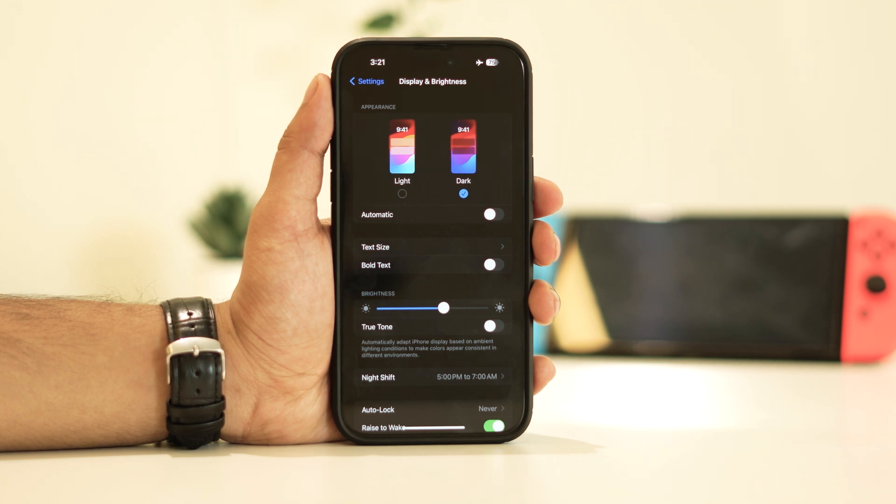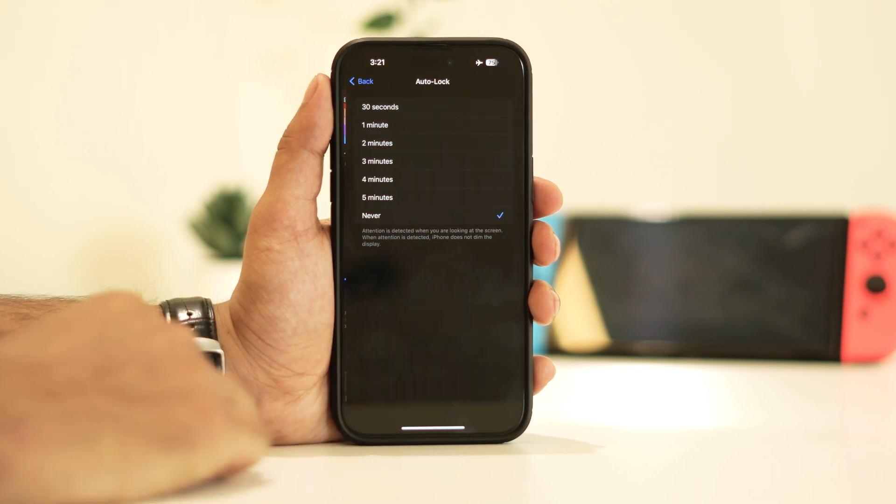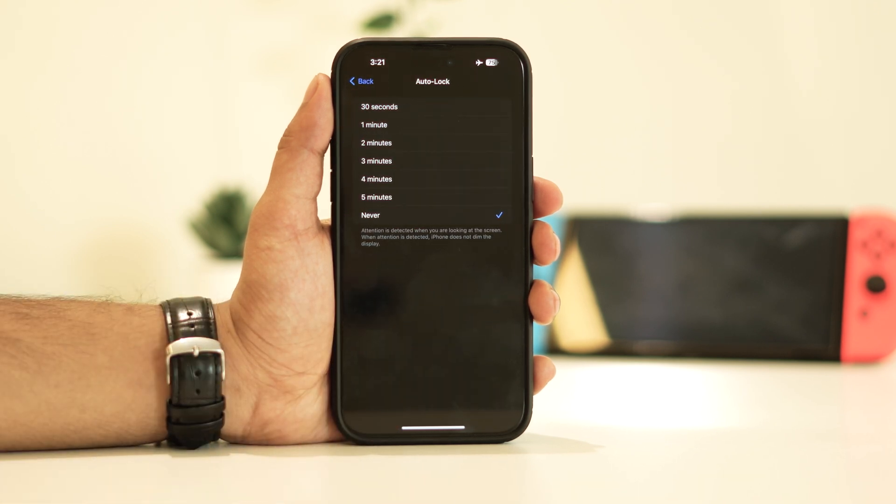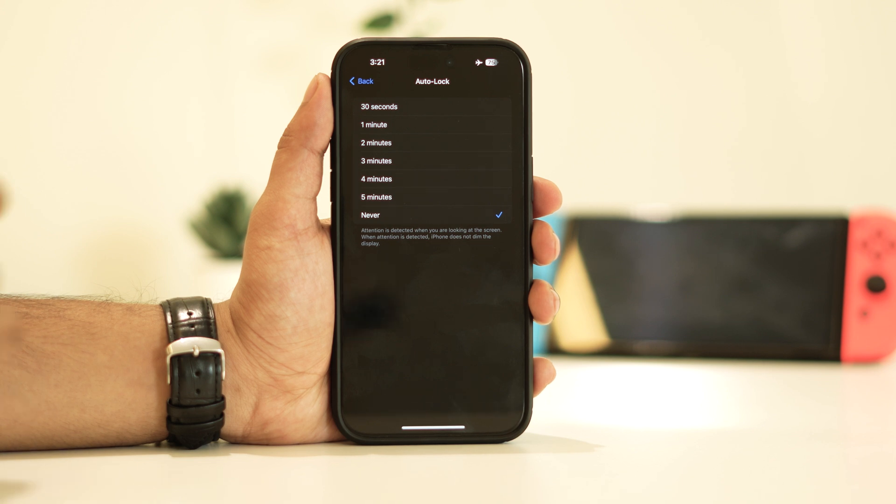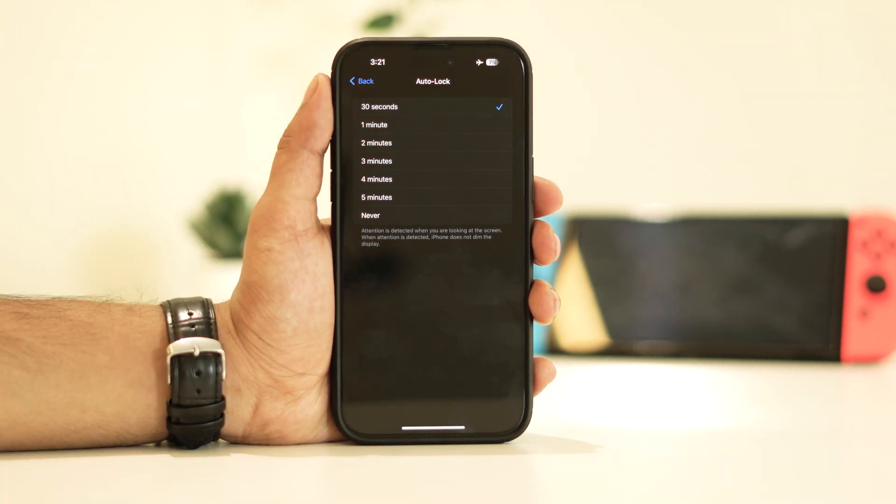Next, let's adjust the auto lock setting. Currently, I have it set to never, which is a common mistake that users make, leading to iPhone overheating.